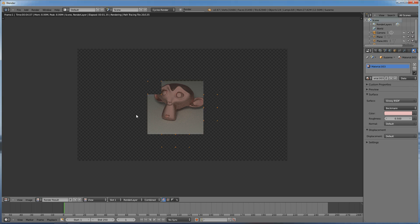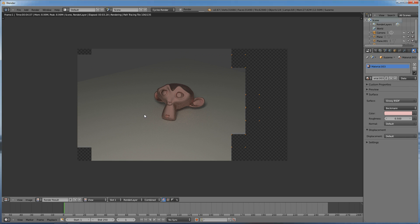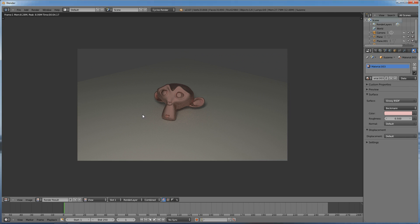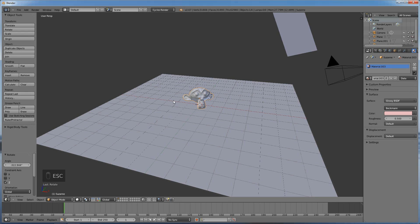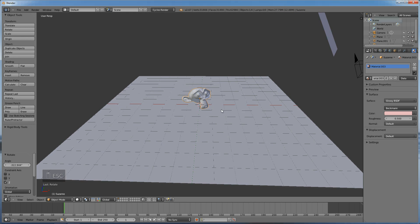So, F12 is the quick render, if you remember, and that looks nice, you know, simple, easy, sharp. Now, what we're going to do is we're going to animate this.